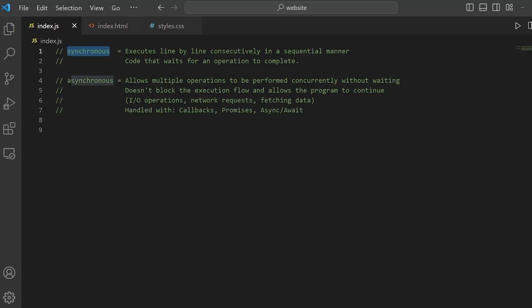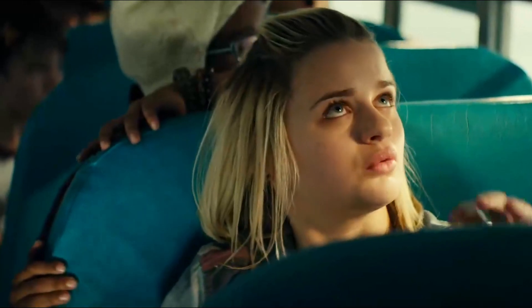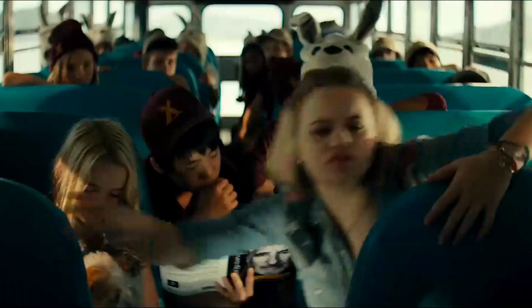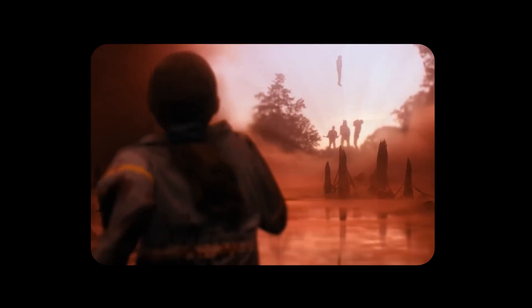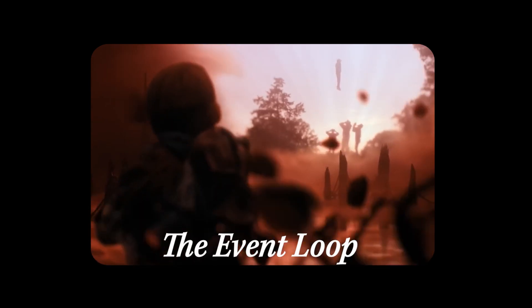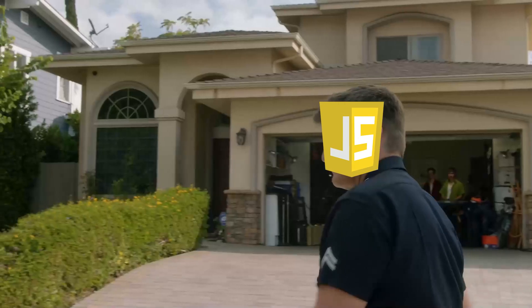Remember, the synchronous code runs first, then the asynchronous code. But hold on to your seats, things are about to get real. Promises and asynchronous functions don't run immediately. They get pushed to a mystical place called the event loop.